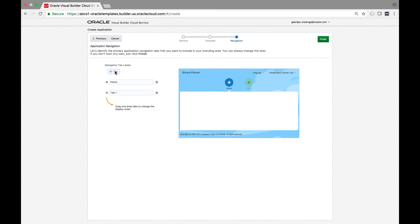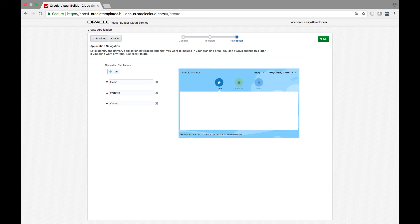Once the application is complete, you can deploy directly from the browser into the Oracle Cloud and make it available to your users.